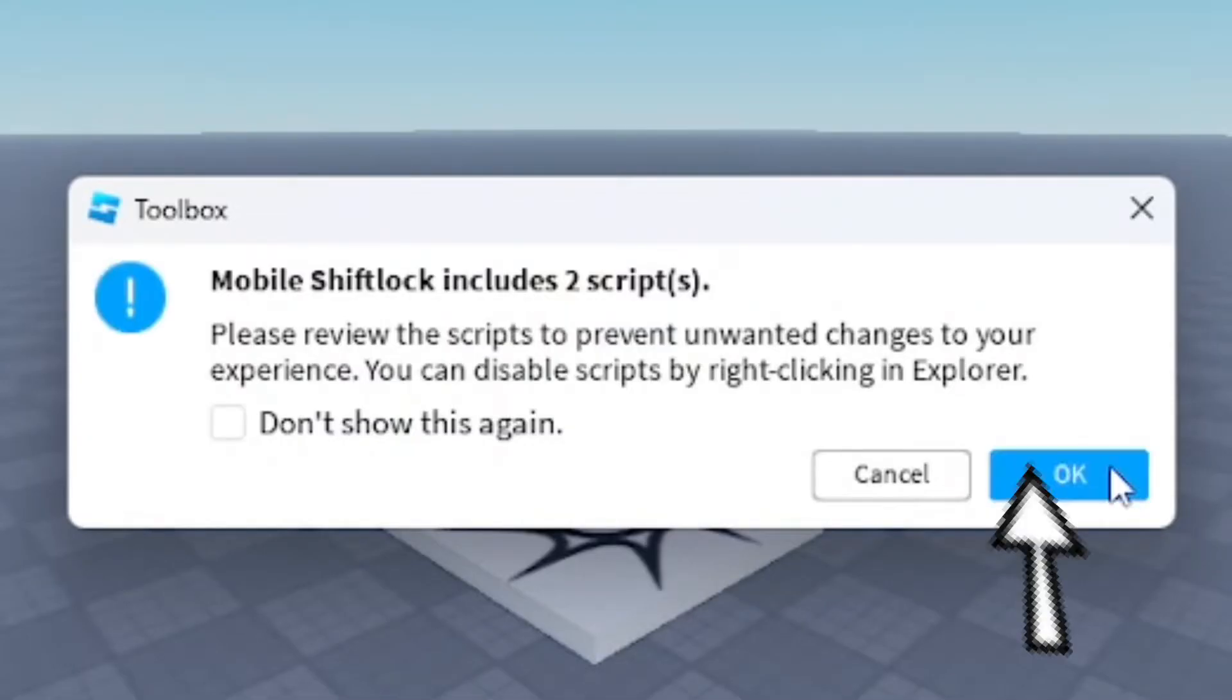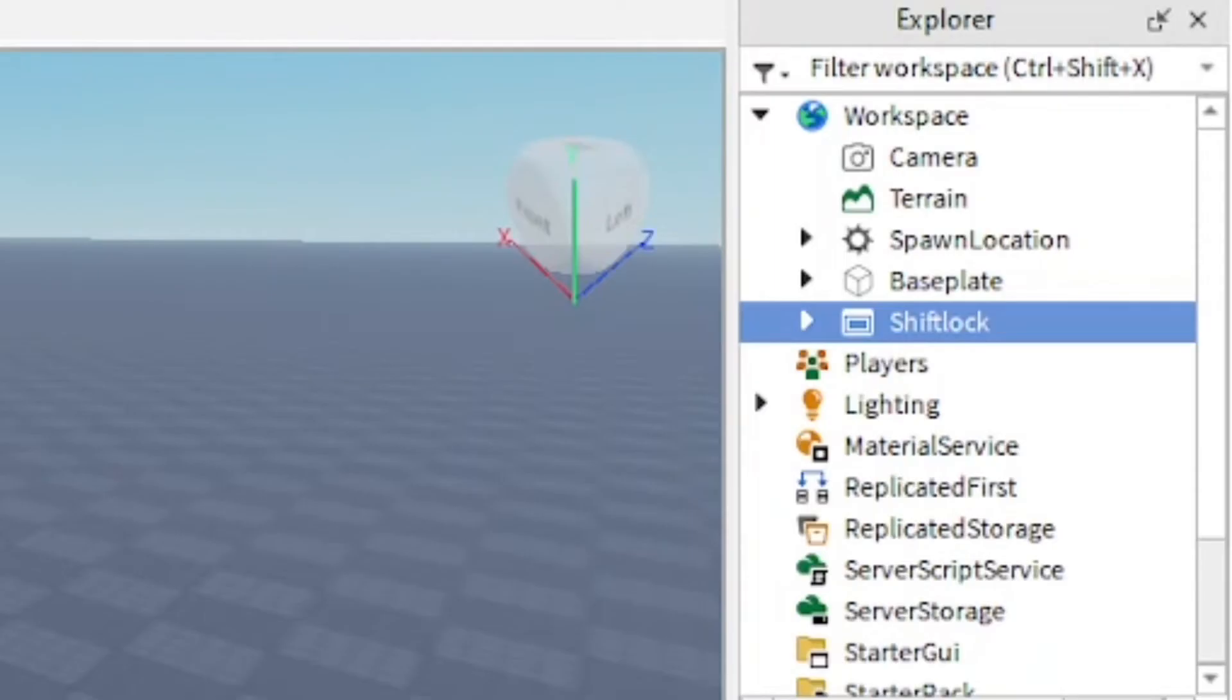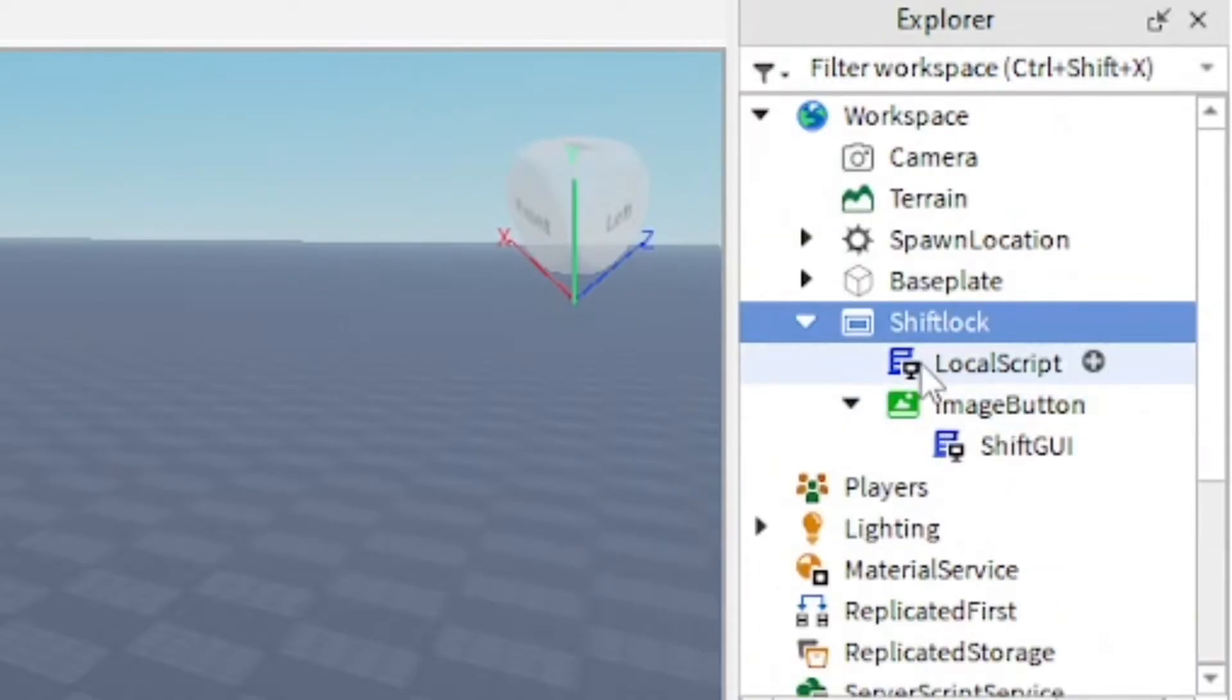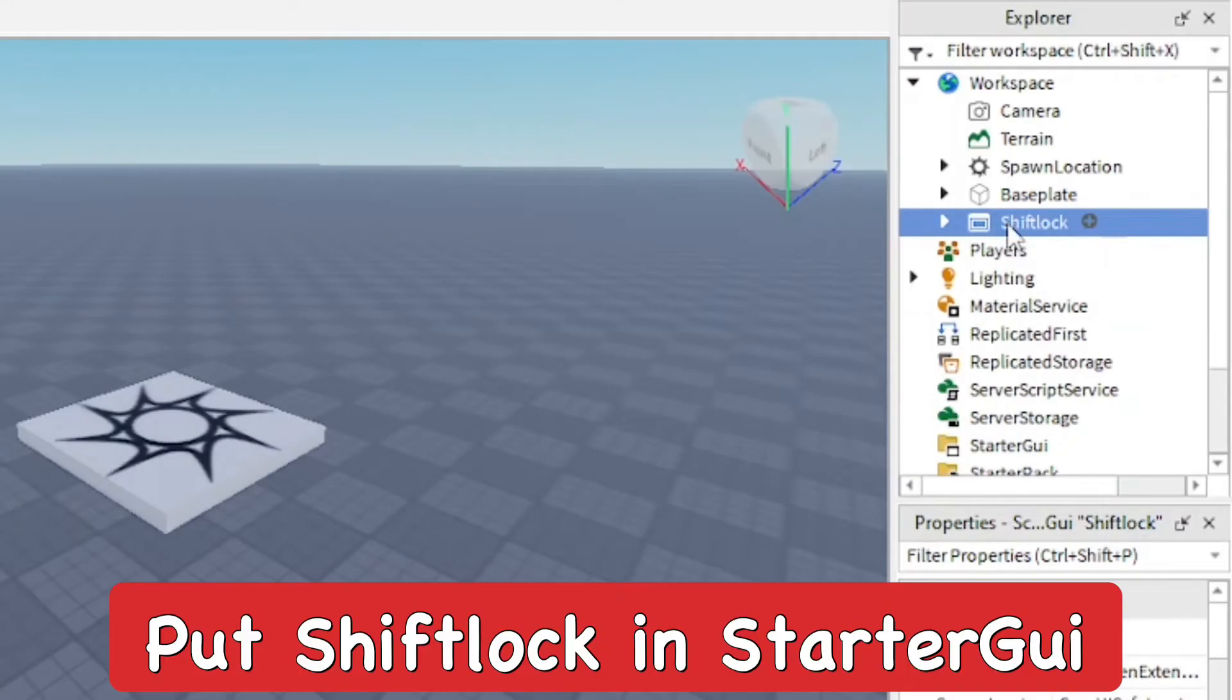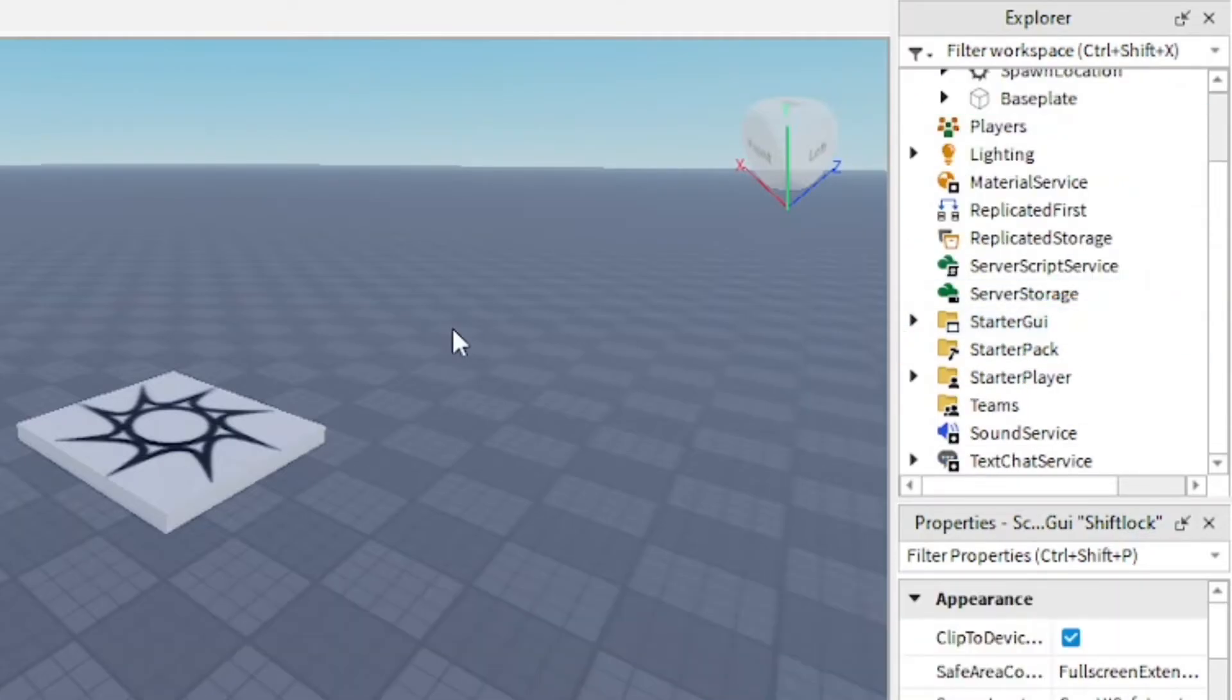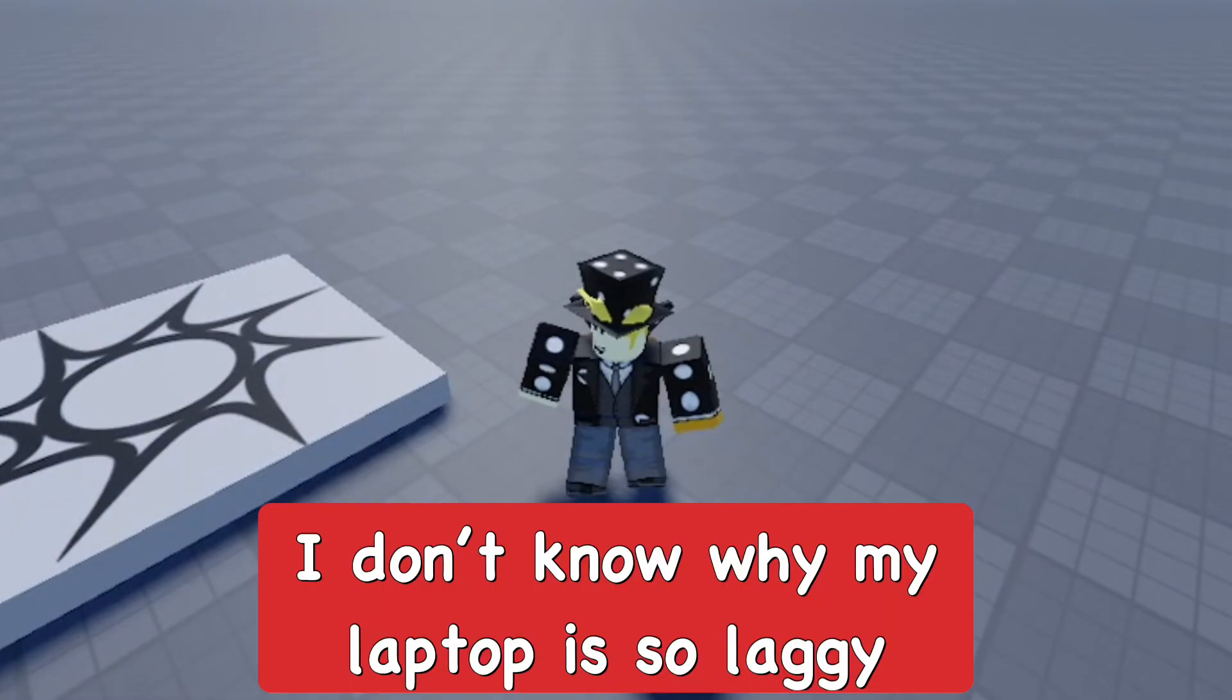Just press okay. After that, you should see it in your Explorer: Shift Lock with the LocalScript, ImageButton, and all that stuff. Go ahead and move it down to your StarterGui, close it up, and now we're going to test it in the game.